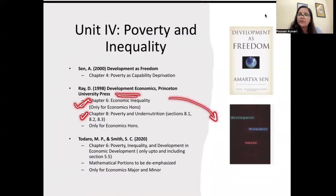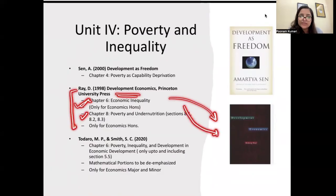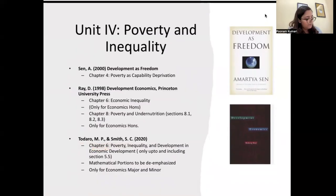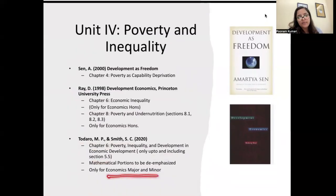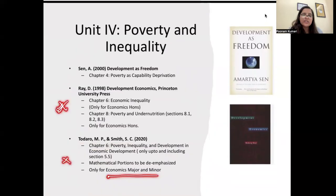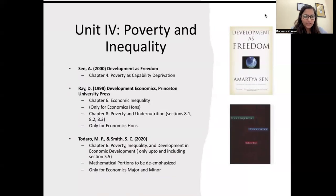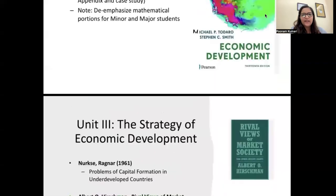From Debraj Ray's 'Development Economics,' Chapter 6 on economic inequality, and Chapter 8 sections 8.1, 8.2, and 8.3 are to be done by Economics Honours students. From the Todaro book, Chapter 6 on 'Poverty, Inequality and Development' up to and including Section 5.5 is to be done only by Major and Minor students. Mathematical portions are to be de-emphasized throughout.